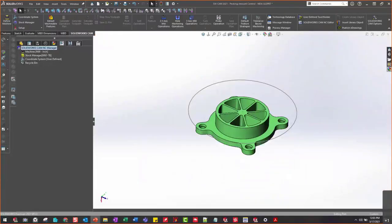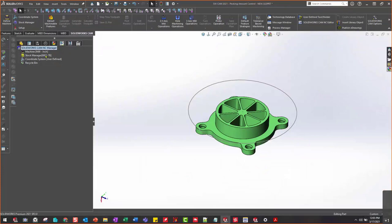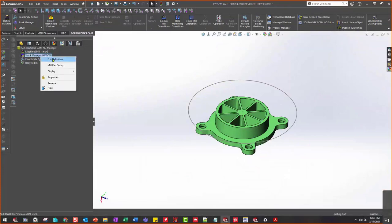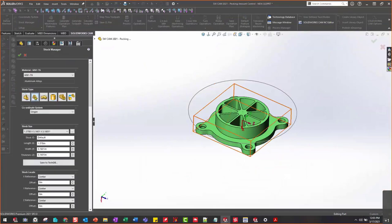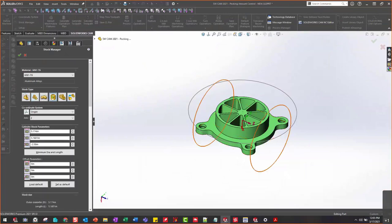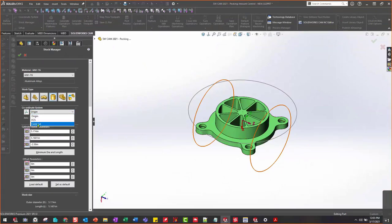The first thing I want to talk about is the new stock types. If I go into my feature manager and right-click or left-click to edit my stock, I now have this new item here and also this item for cylindrical. I can define cylindrical here along the axis — which is my origin on the CAD side of things — or I can create a fixture coordinate and grab that, or use the center of the centroid.